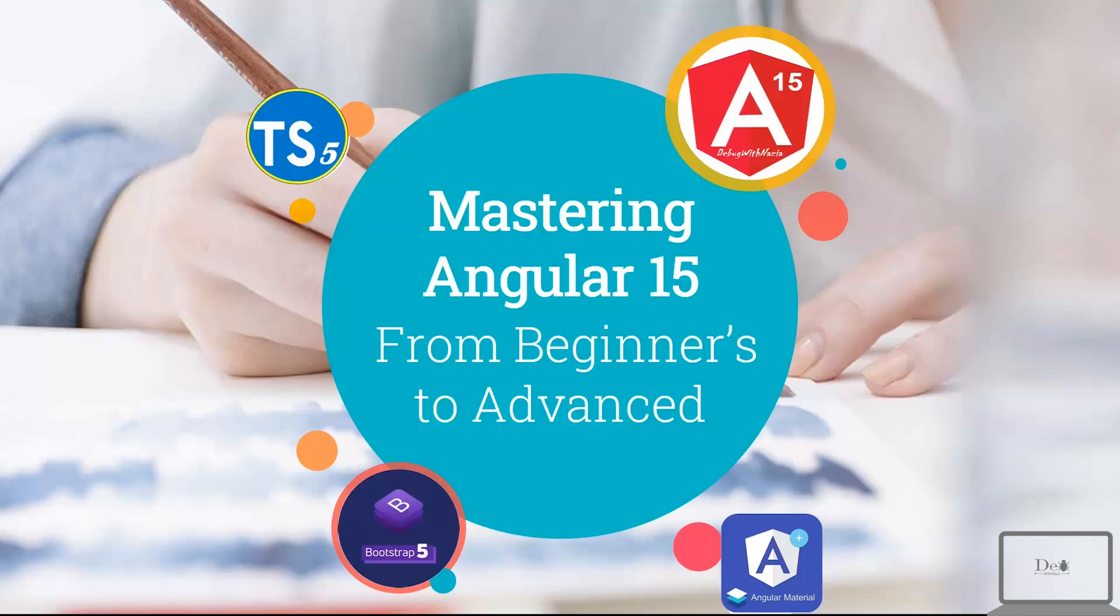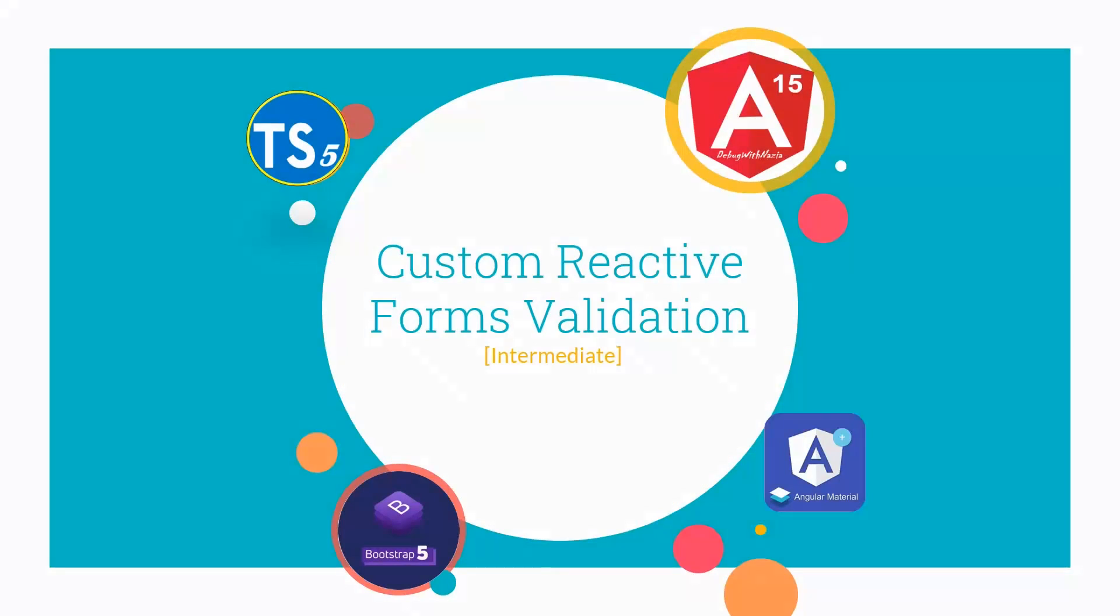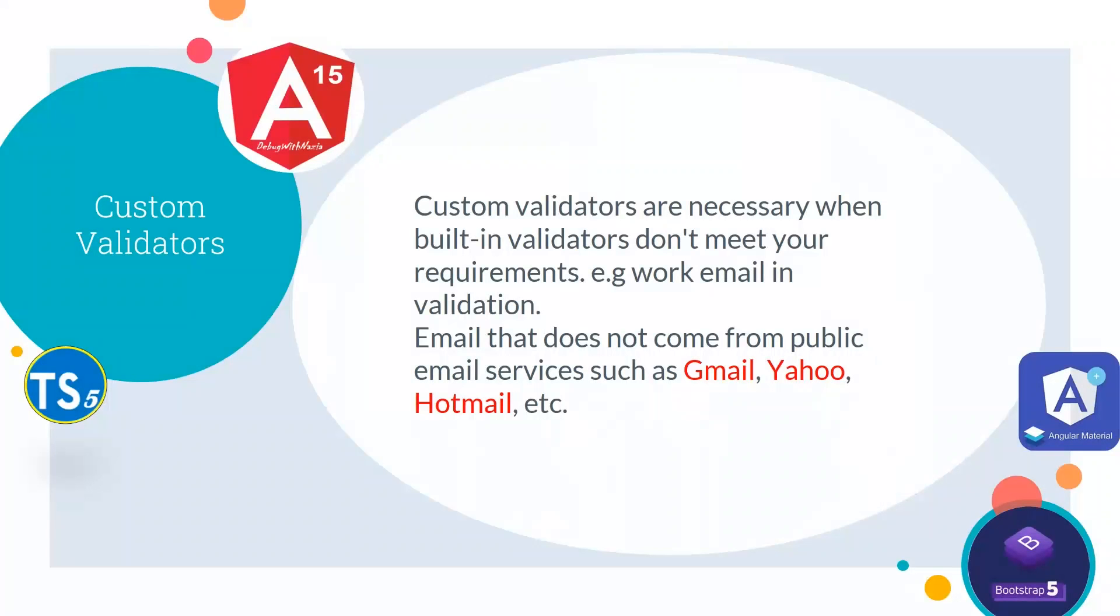Hey guys, welcome to Mastering Angular 15 from beginners to advanced course. In today's lecture, we will talk about custom reactive form validation.